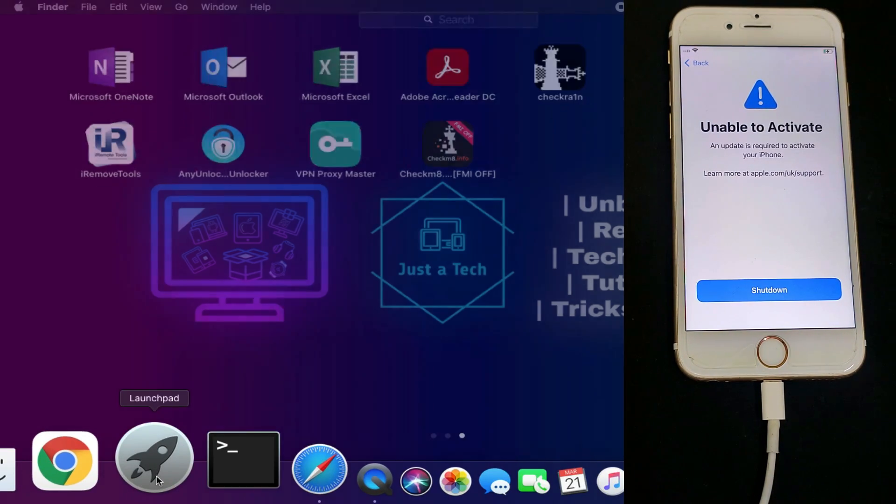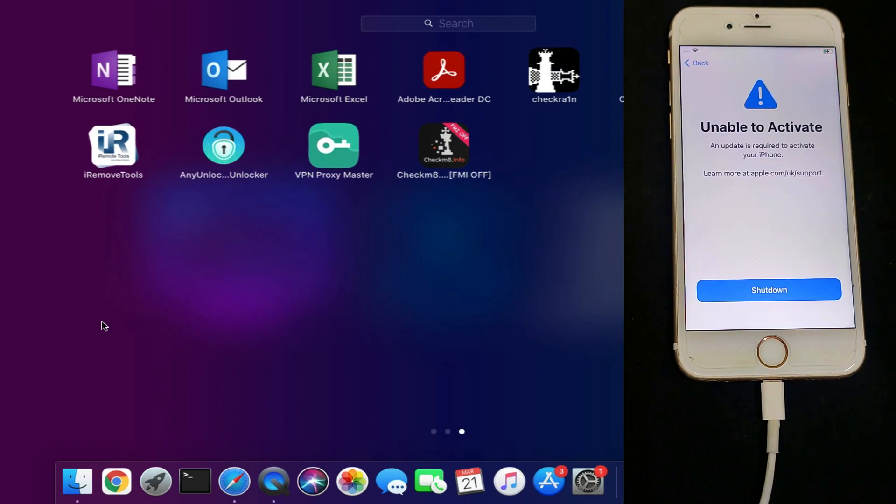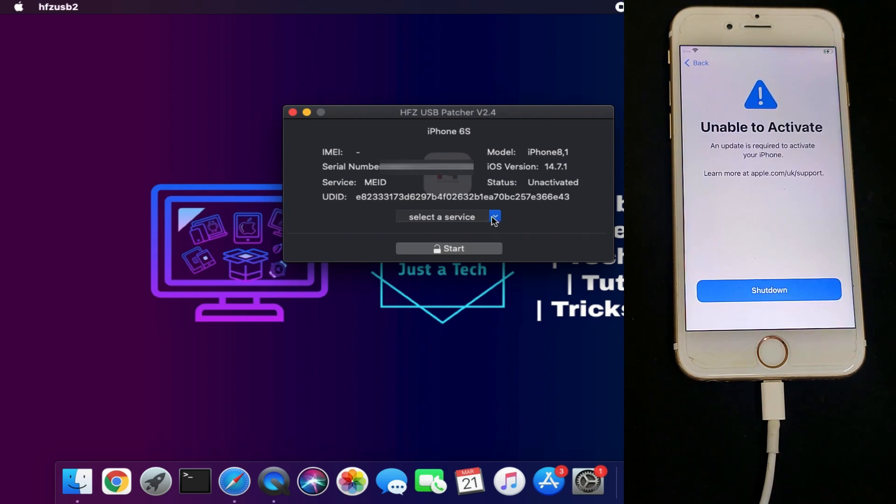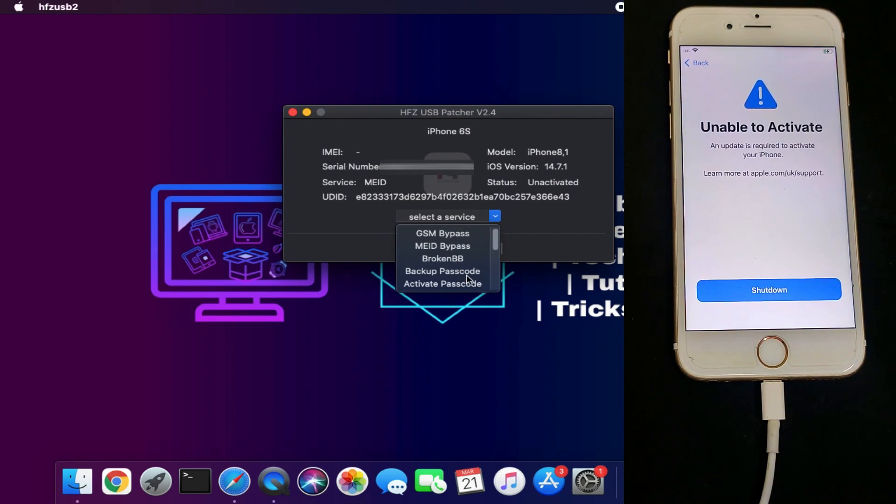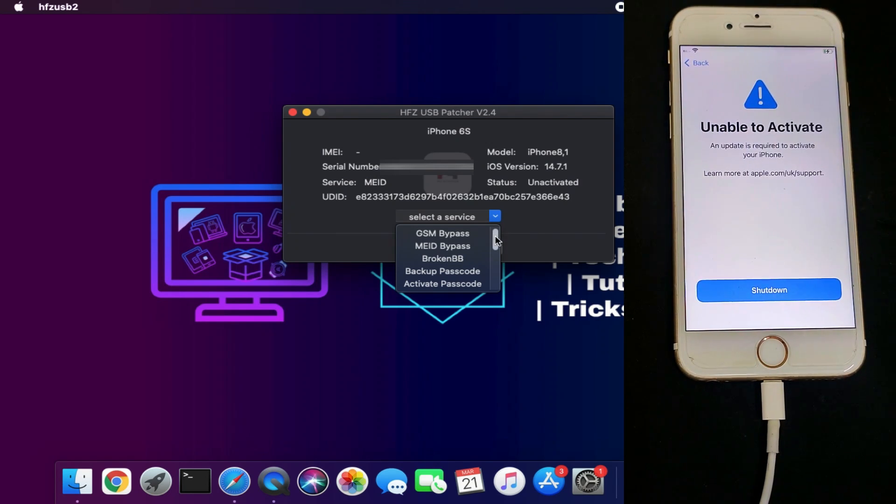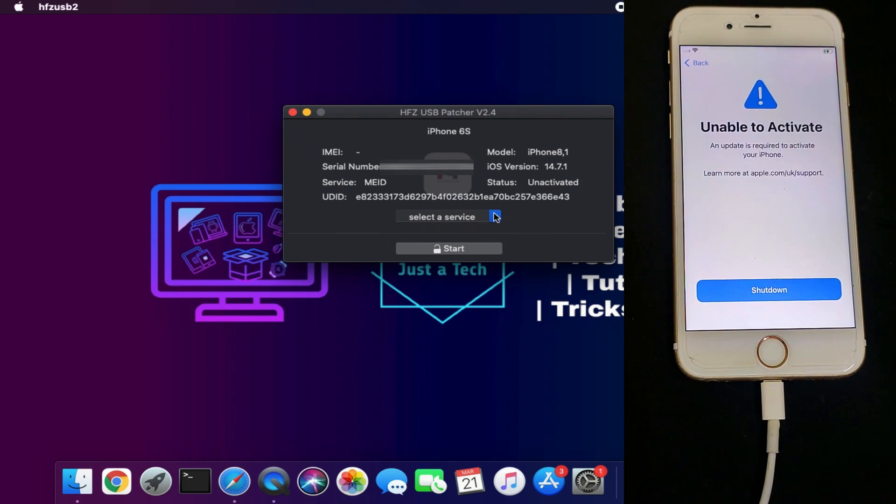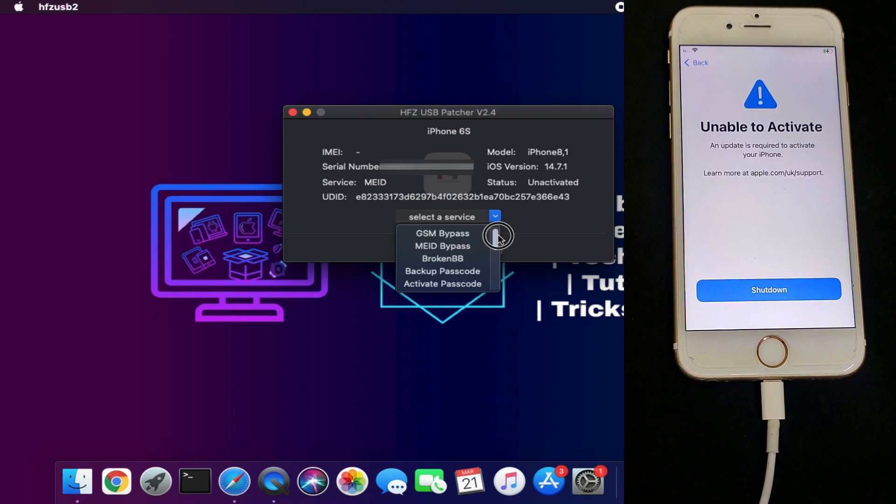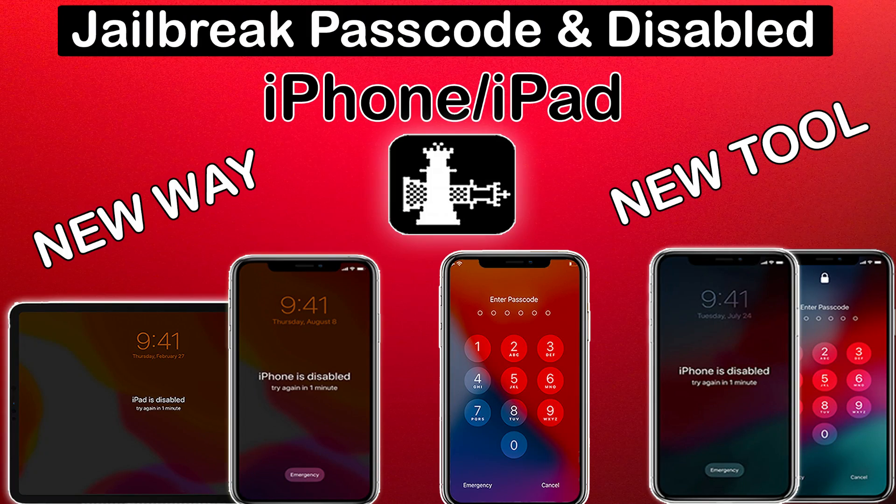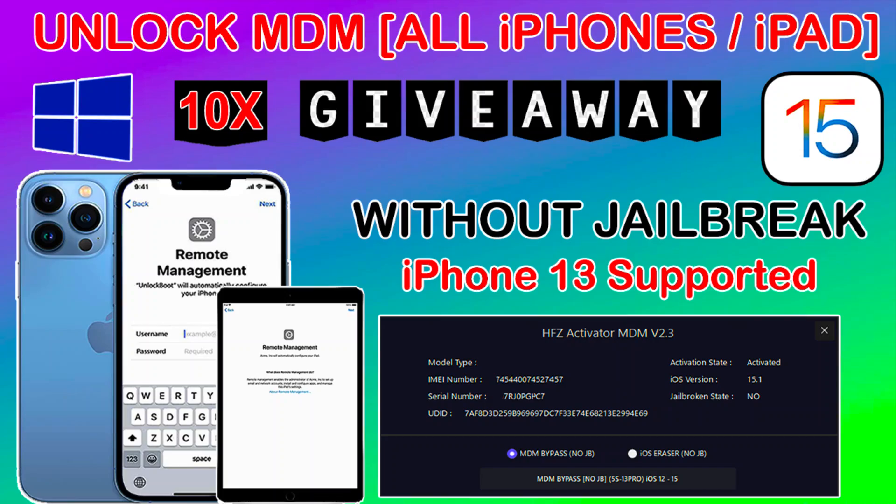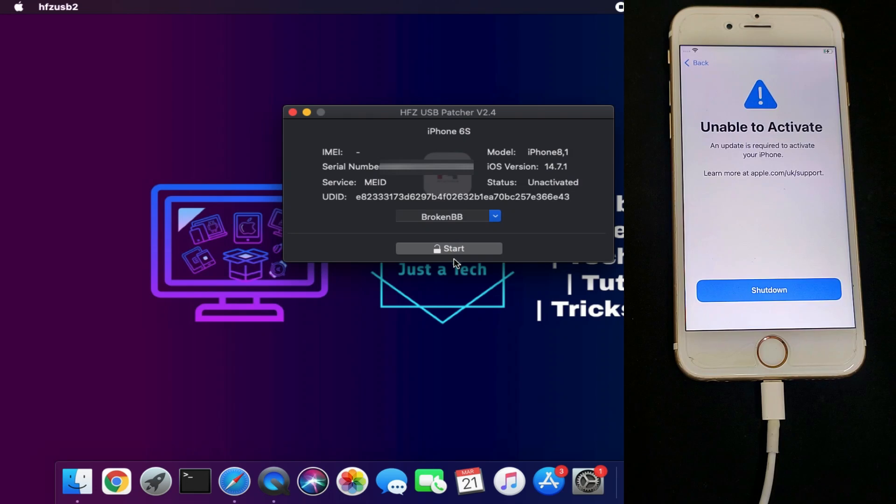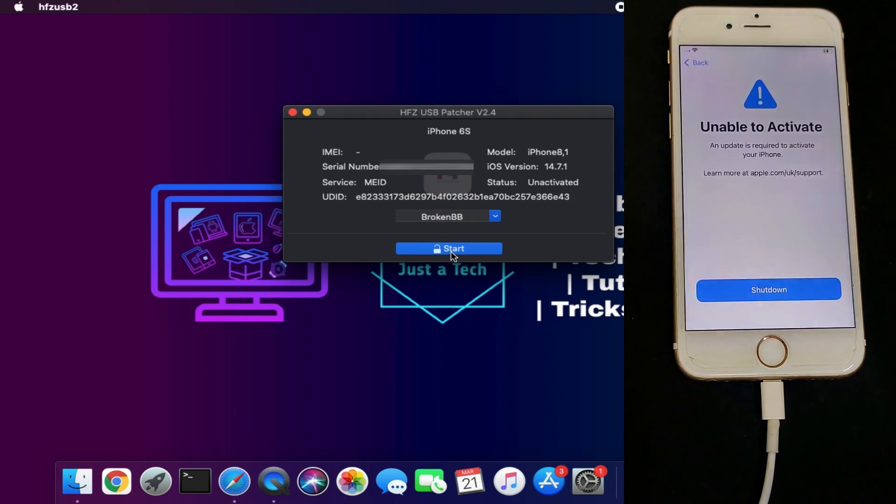This process is for Mac users, or if you have Windows you can follow the Hackintosh method. If you want a dedicated Windows tool, let me know in the comments. From the list you'll see many options to bypass passcode, disabled device, USB patch, and other things. I've already made videos on those, so check the description link.